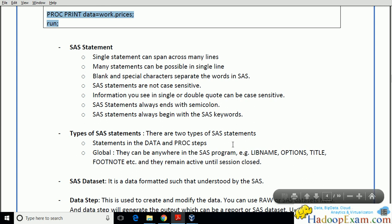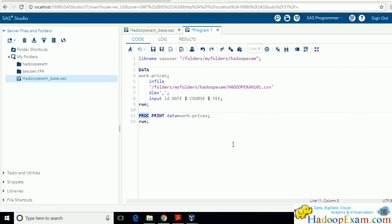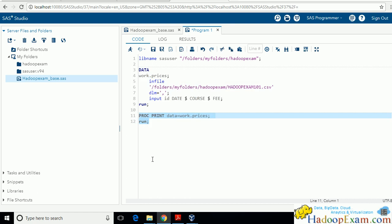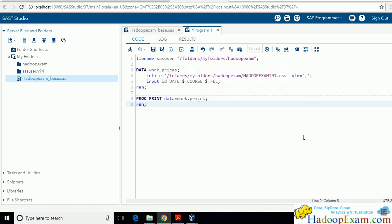There are two types of statements: those inside the data step and proc step, and global statements. First, understand steps — in SAS programming there are always only two steps: the data step and the proc step. Remember this. The entire block starting with DATA is the data step, and the block starting with PROC is the proc step. SAS has two steps: data step and proc step.